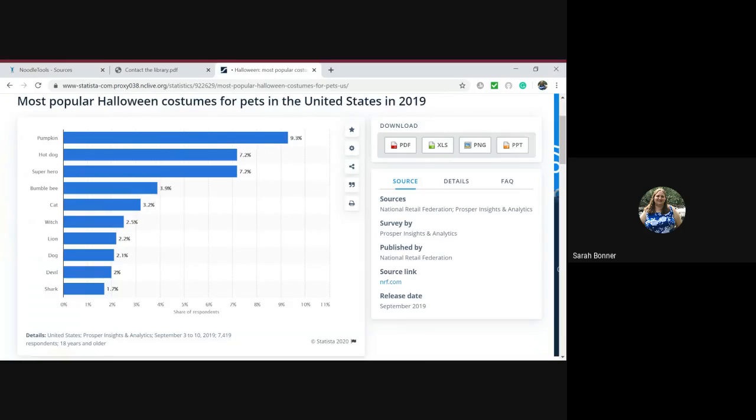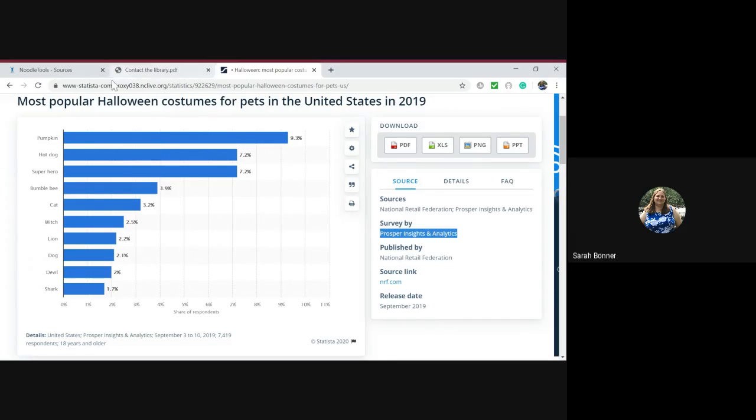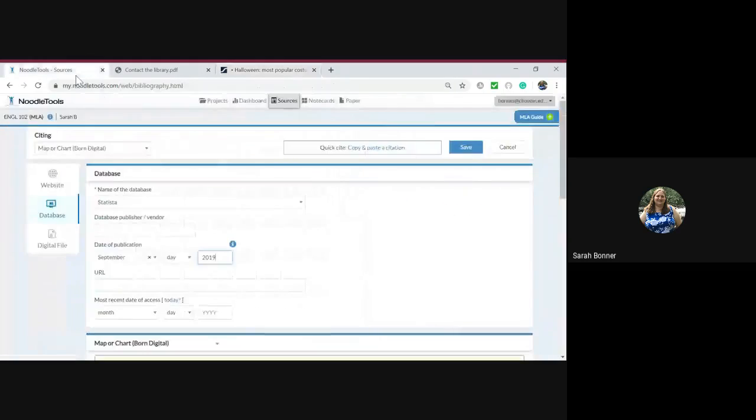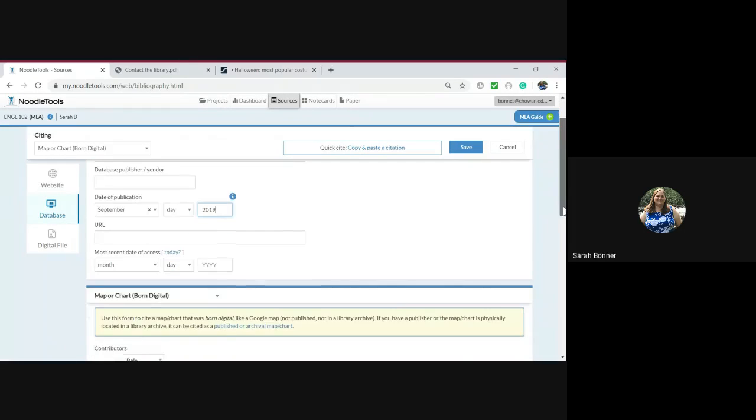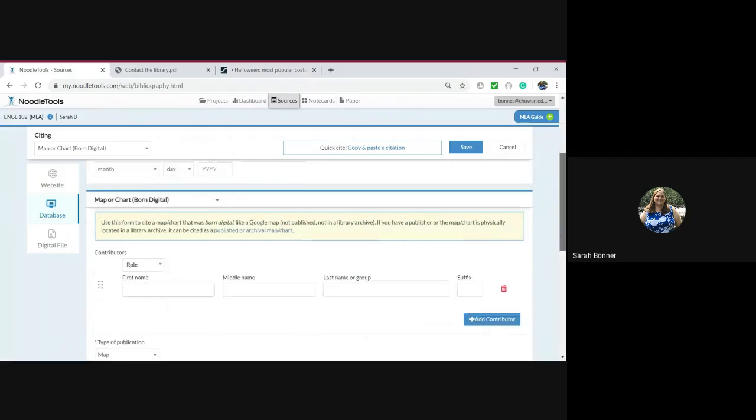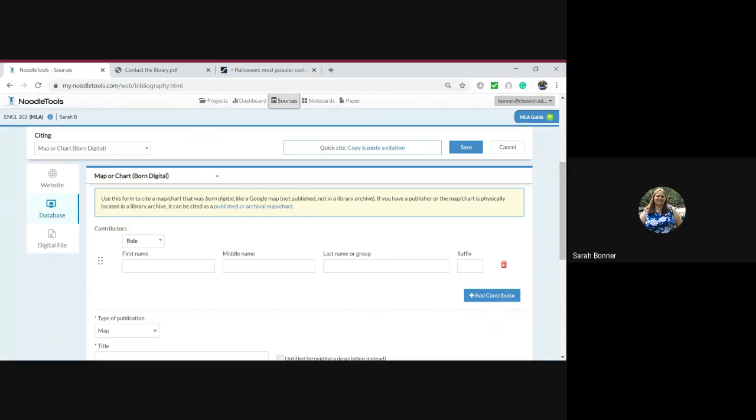It says surveyed by Proper Insights and Analytics, and those are going to be our authors. When you don't have a specific person, you see here where it says last name or group, you can put the group right here and that will add as the author.